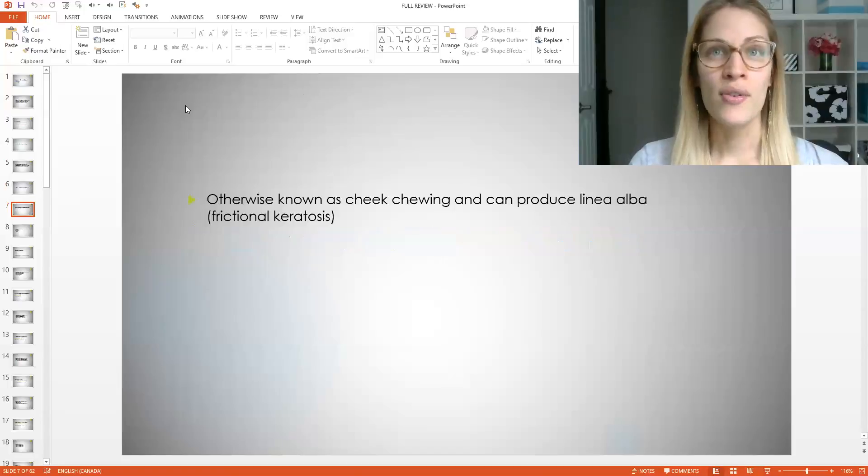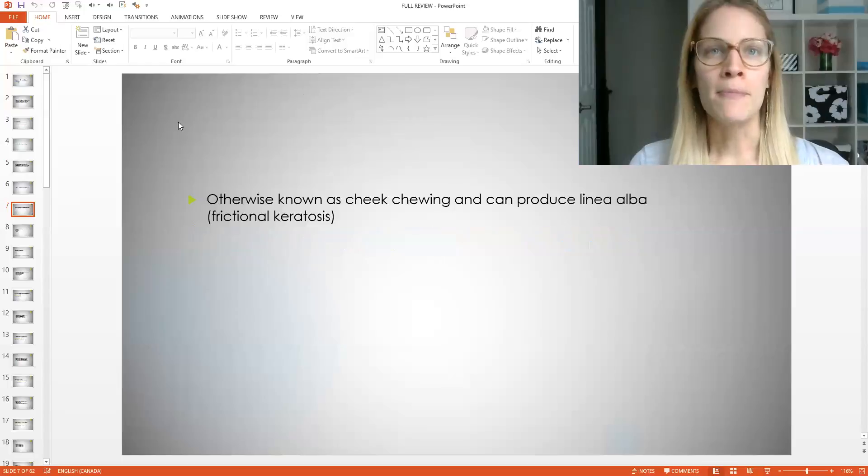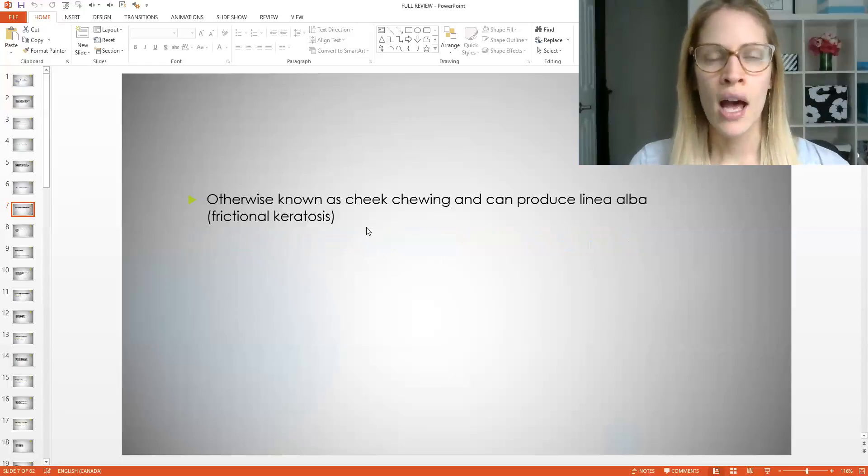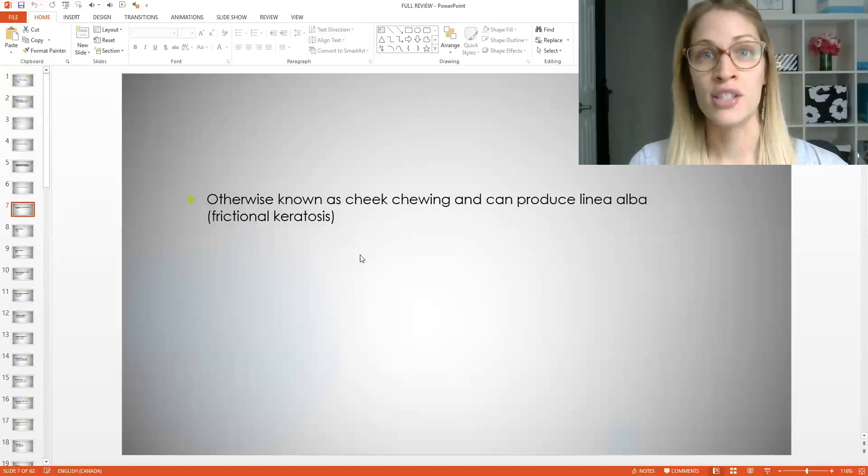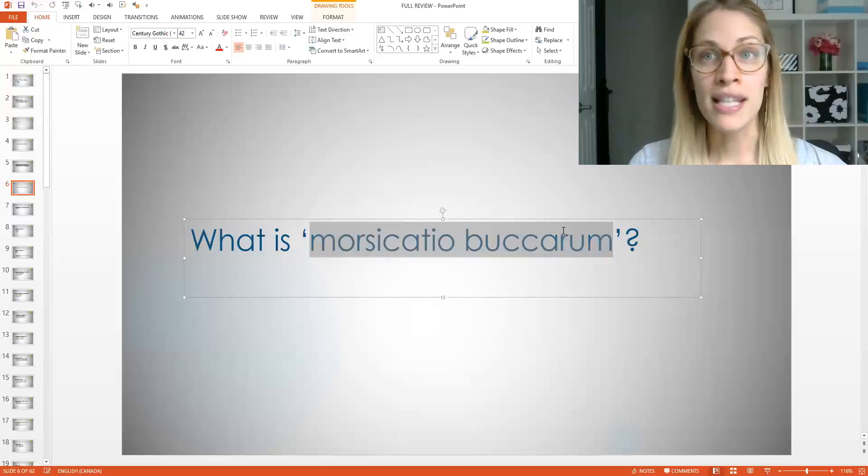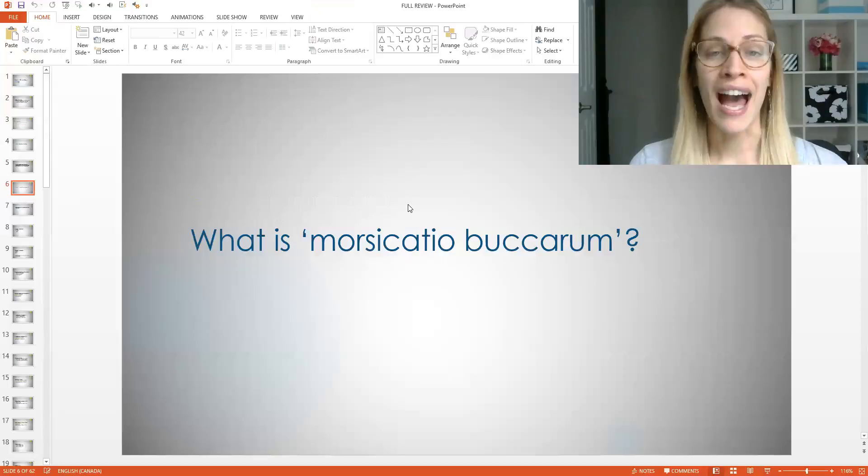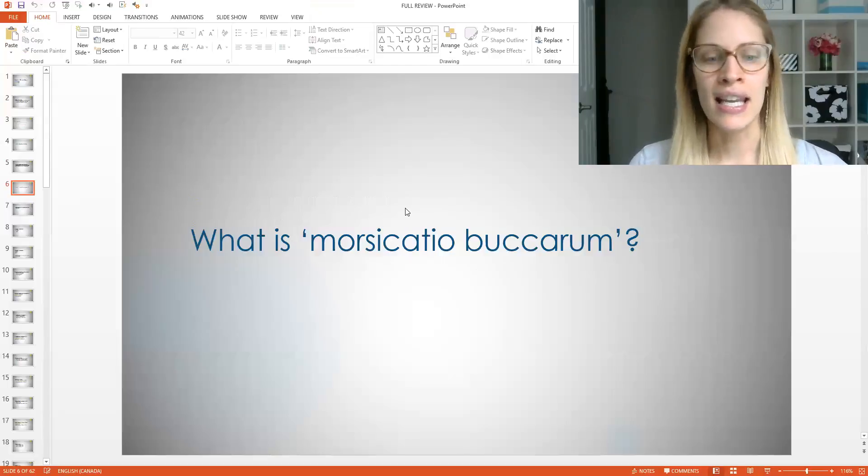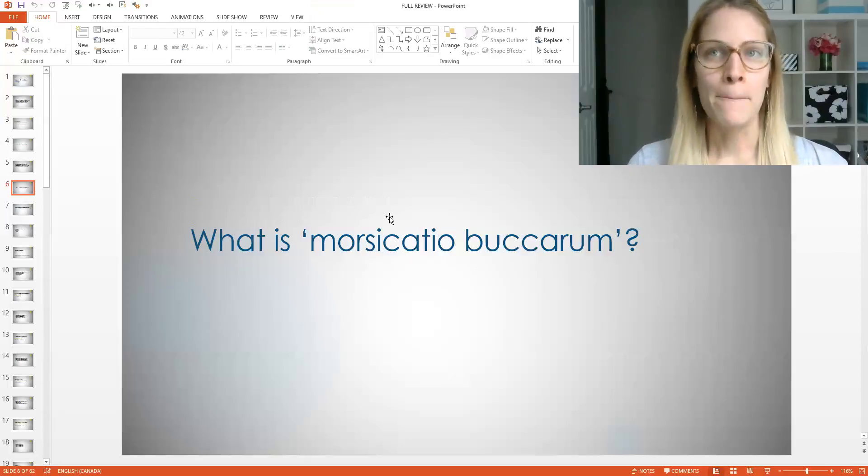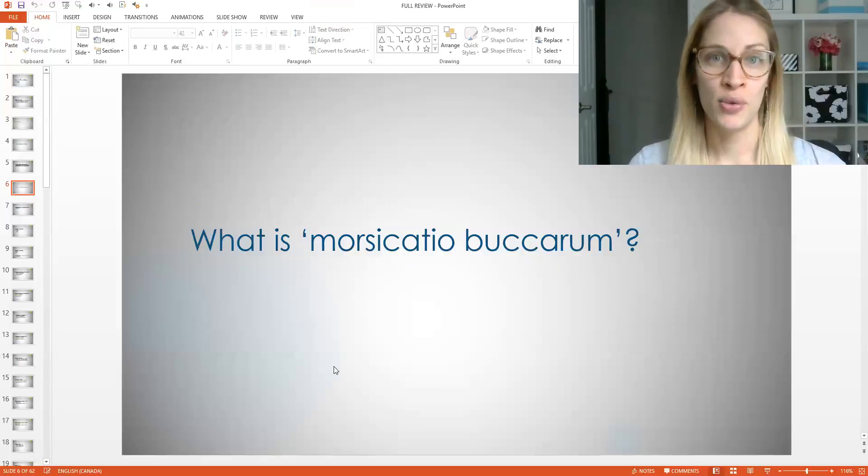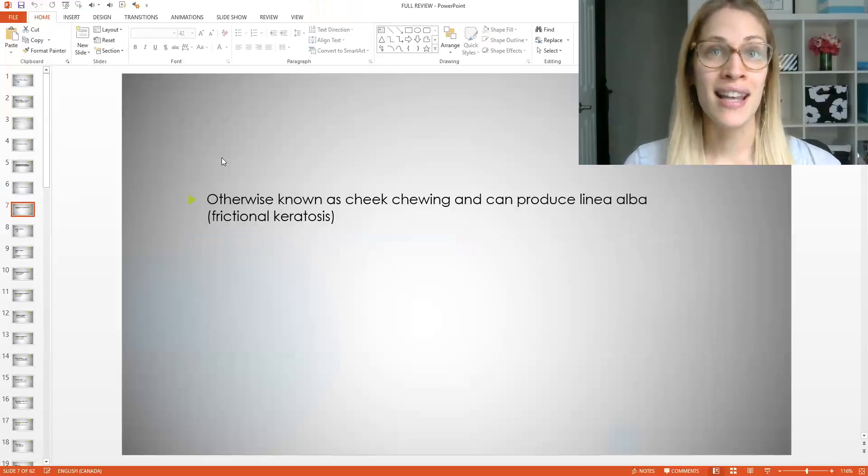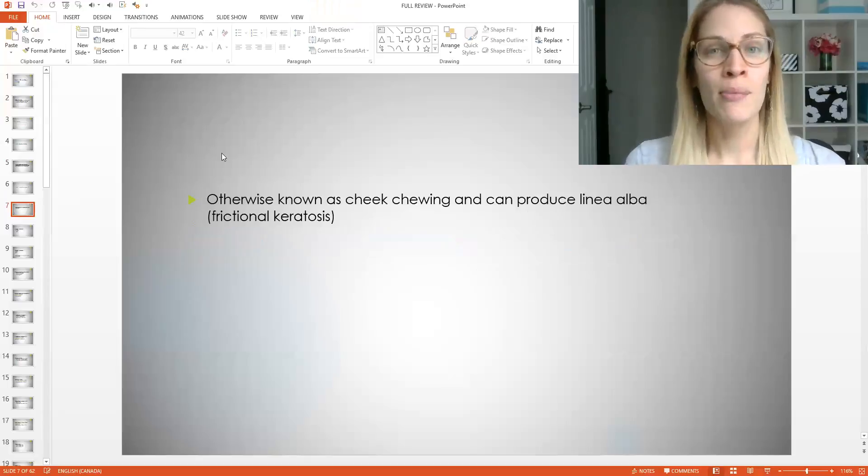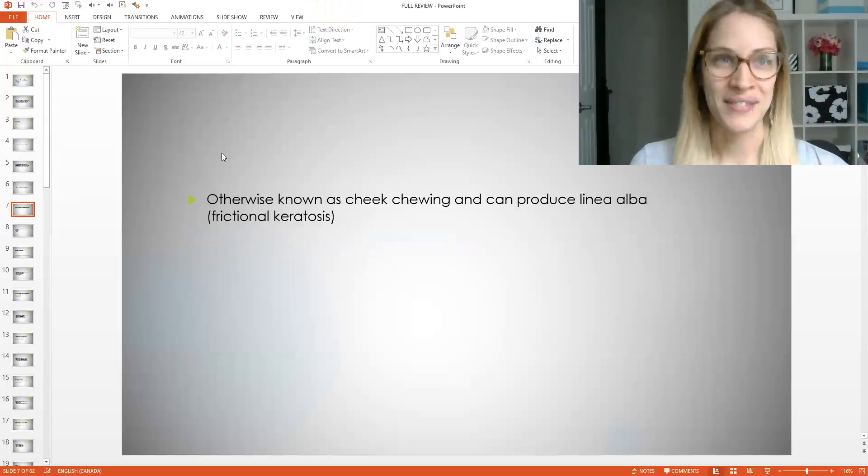So this is known as cheek chewing, linea alba, frictional keratosis, more pronounced keratin on the inside of the cheeks, all of that. So that's another name for it. So let me show you guys this again, because sometimes they have this term on the board exam and they ask you what it is. It's the easiest thing. Linea alba. I know you all know what that is, but you might not have seen this before, but they have referred to it on the board exam as this before. So now if you guys see that on the board exam, you are welcome. You will all have it right.